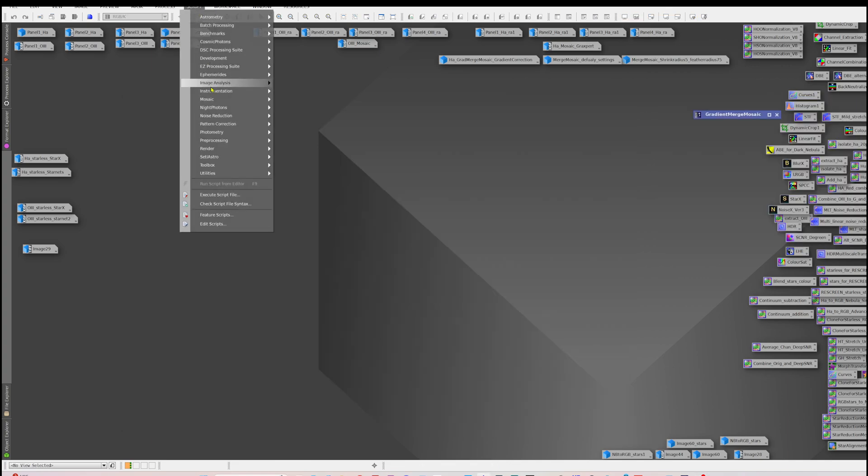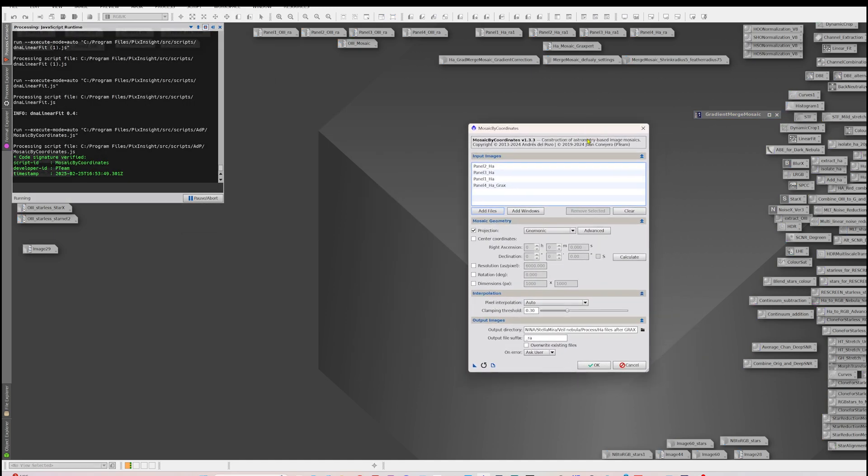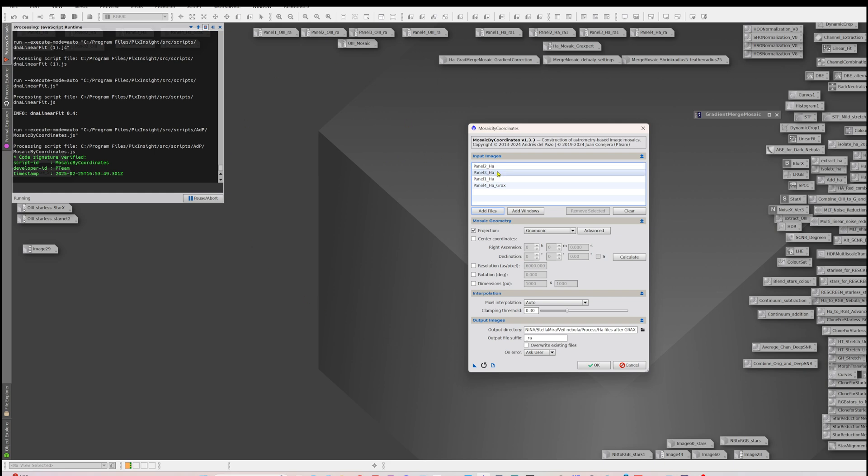So the next thing that we have to do is go into scripts and mosaic and mosaic by coordinates. Here is where you'll either choose add windows that are on the screen already or add files from a directory. If you're adding files, you do want to specify an output directory. If you're just inputting various windows from here, then you will just get the windows popping up here and they won't be saved to a directory. The other thing that's important, and that Frank points out as well, is that you need to have valid astrometric solutions for each of the panels. So if you haven't got that, you need to go ahead and do that before you run this process.